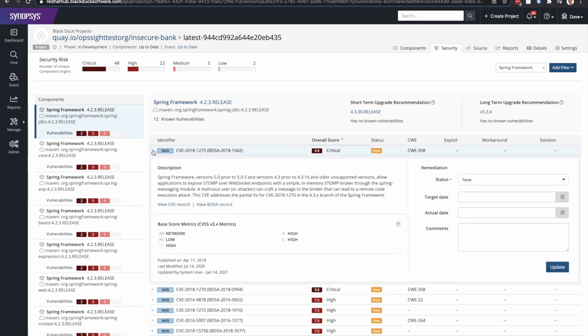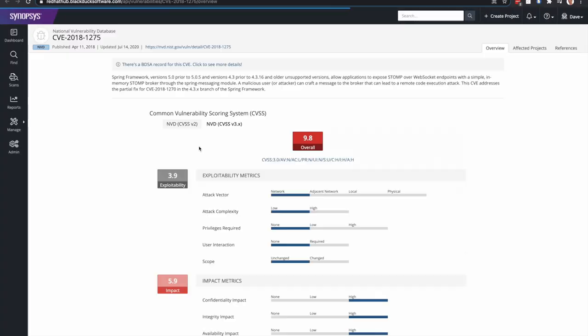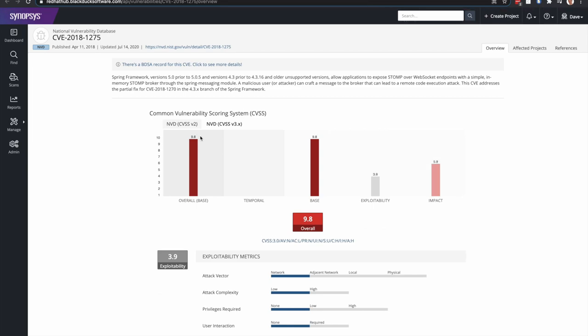So if we expand this vulnerability, the CVE 2018-1275, which is a critical vulnerability for this version of Spring Framework, I can dive into the details and get the same amount of information that you would see on the National Vulnerability Database. But as I mentioned earlier,